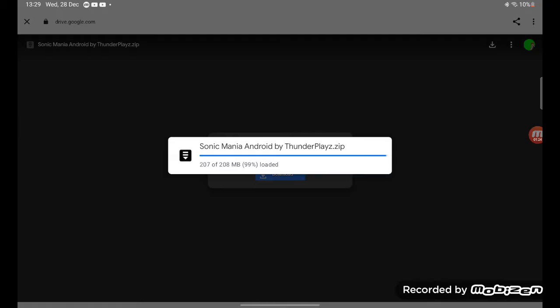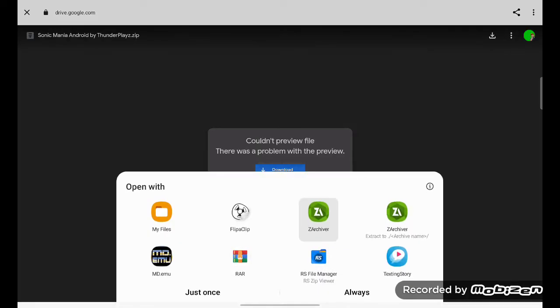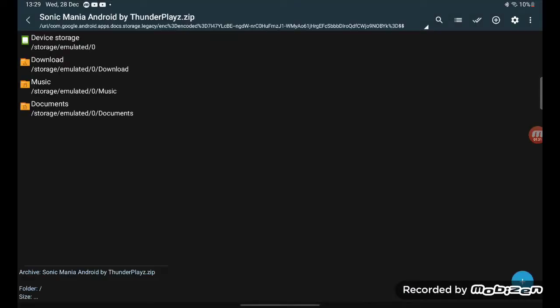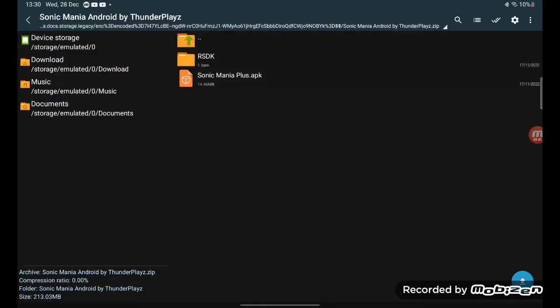Once you did that, it's gonna take you to this open with. You want to click on ZArchiver. And once ZArchiver's up, you should see another folder. If you see no folders, just refresh then it would upload itself. You want a folder and you should see an RDCK folder and an APK.